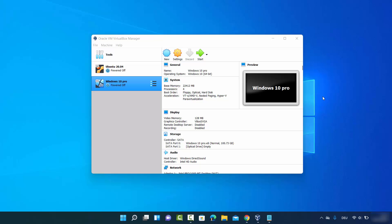Hey guys, in this video I'm going to show you how you can install Windows 11 on VirtualBox.